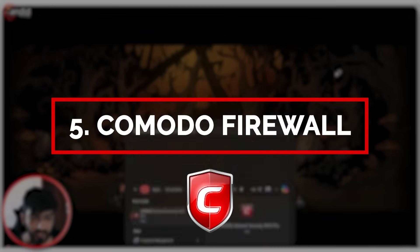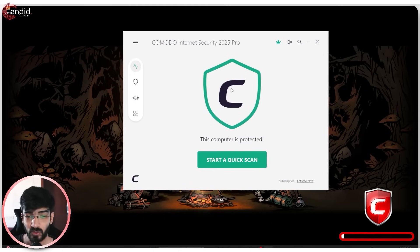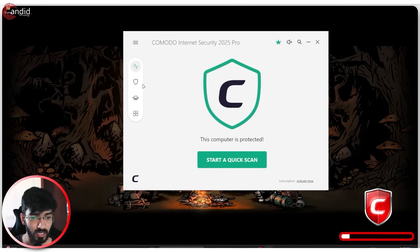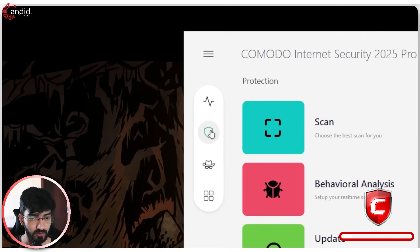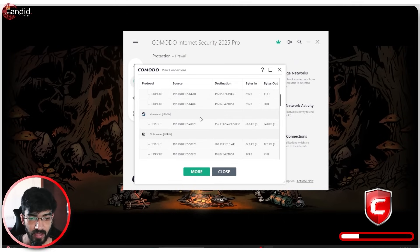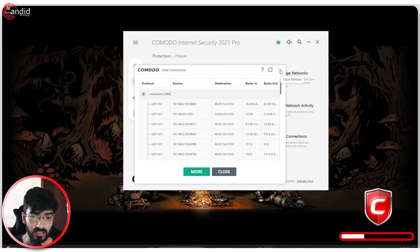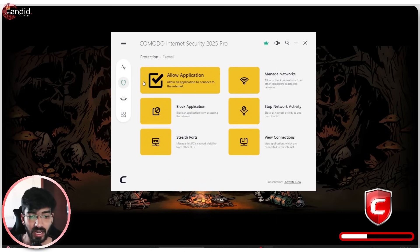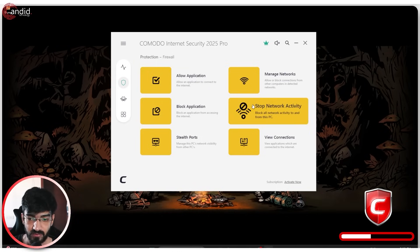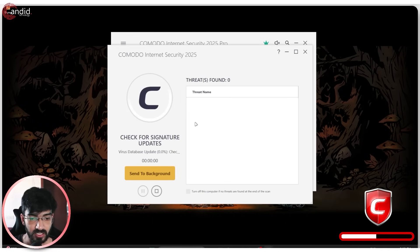Last but not least we have the Komodo Internet Security tool. It used to be just a firewall but now it's a fully-blown internet security suite — you get an antivirus and a firewall, and the firewall is what I'm most interested in today. Head over to the Protection section, click on Firewall, then View Connections, and you get a bird's-eye view of every process using the internet on your PC. You also get firewall controls like blocking applications, managing networks, stopping all network activity with one click, and quick-scanning your PC for viruses or malware.